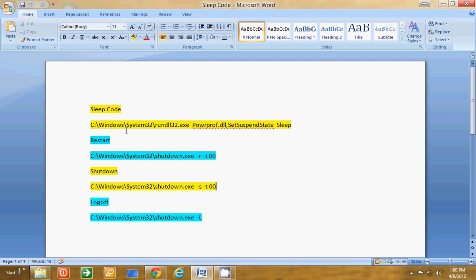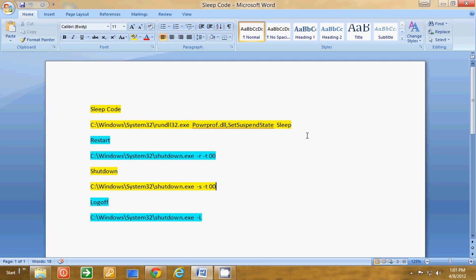To go to sleep, it's a bit different. It's still in System32, but it's RunDL32, PowerProof.DLL, Set Suspend State Sleep. So all of these will be in the description below so that you won't have to go looking for them.